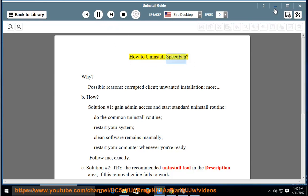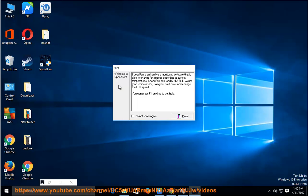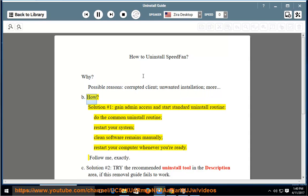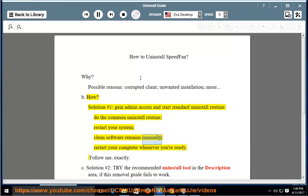How to uninstall SpeedFan. Possible reasons include a corrupted client, unwanted installation, and more. Solution number one: gain admin access and start the standard uninstall routine. Do the common uninstall routine, restart your system, clean software remains manually, and restart your computer.